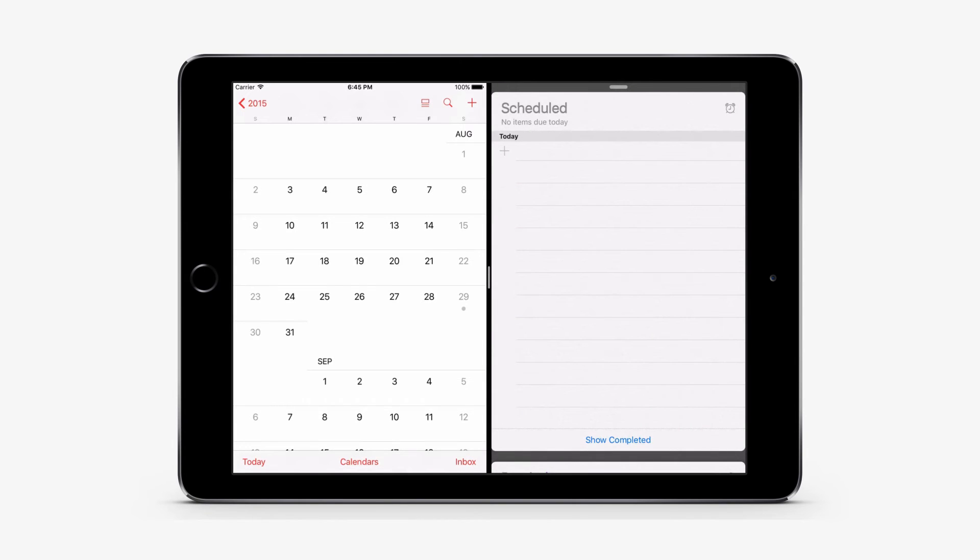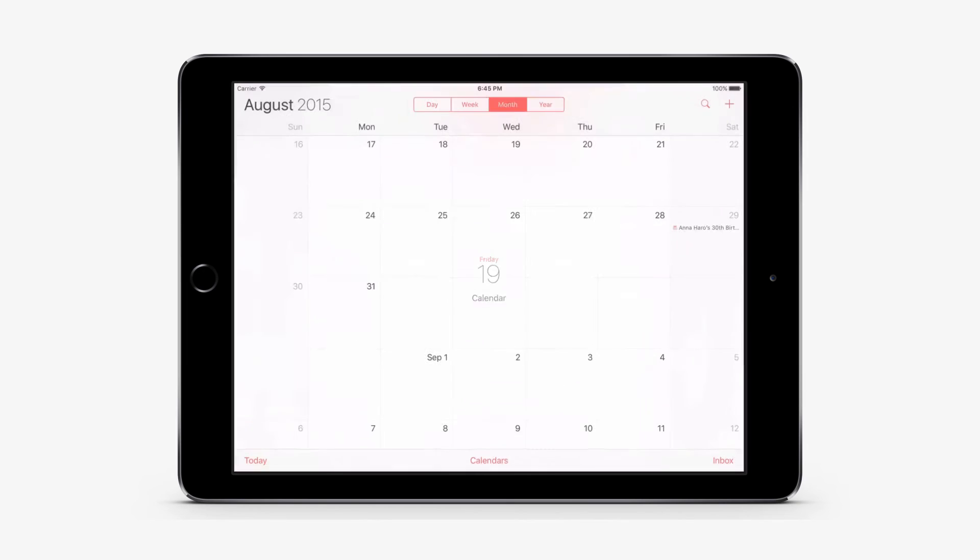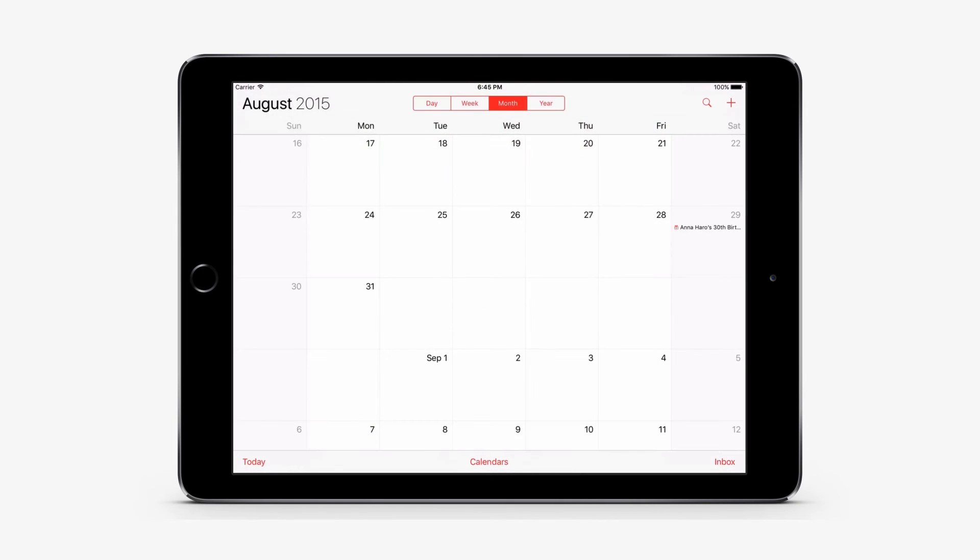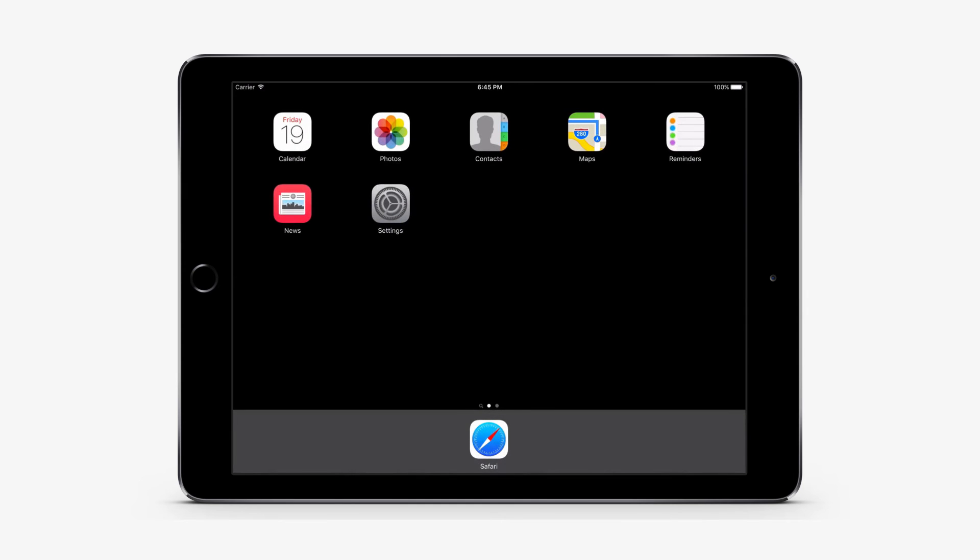You can use SplitView with multiple apps like Safari, Notes, Photos, Calendar, and more. SplitView isn't available with all apps.